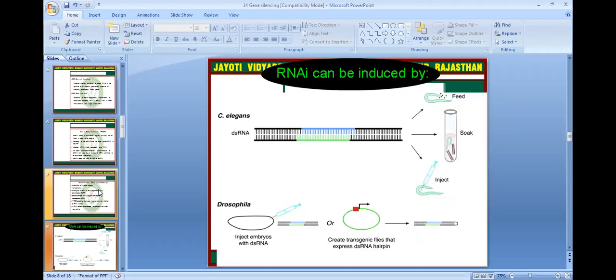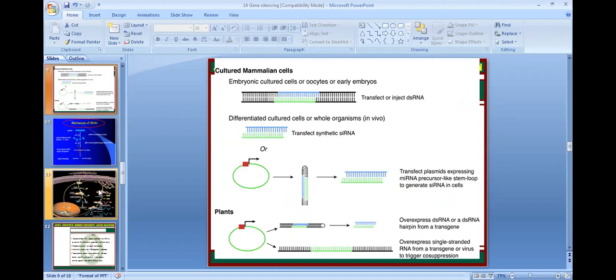RNAi can be reproduced in C. elegans using double-stranded RNA, which can be fed or injected. It can also be injected into Drosophila embryos or used to create transgenic flies expressing double-stranded hairpin loops. In mammalian cells — including embryonic stem cells, oocytes, or early embryos — double-stranded RNA is injected, and in differentiated culture cells or whole organisms it works in vivo. One can also transfect synthetic siRNA, or in mammalian cell culture transfect a plasmid expressing an mRNA precursor stem-loop to generate siRNA in cells. In plants, over-expression of double-stranded RNA, hairpin loop transgenes, or single-stranded RNA transgenes, as well as virus-triggered silencing, are used.